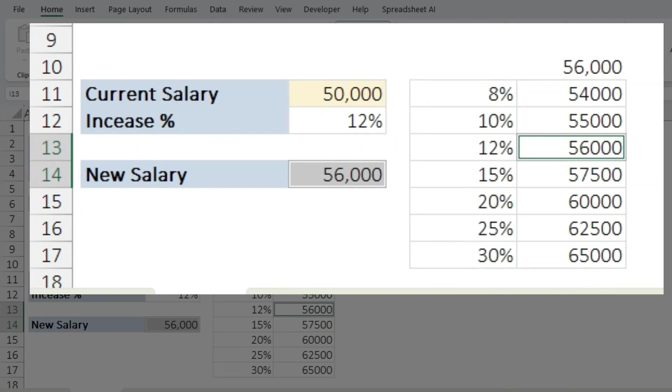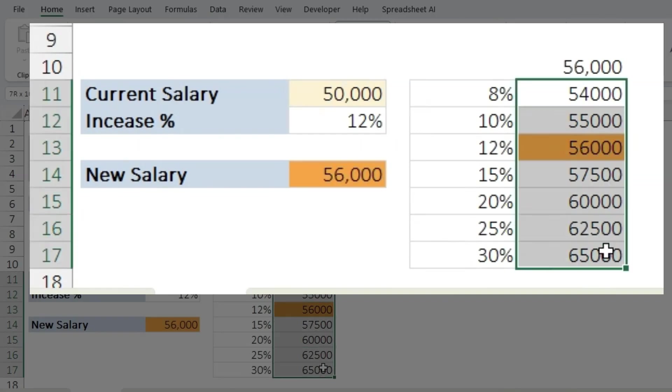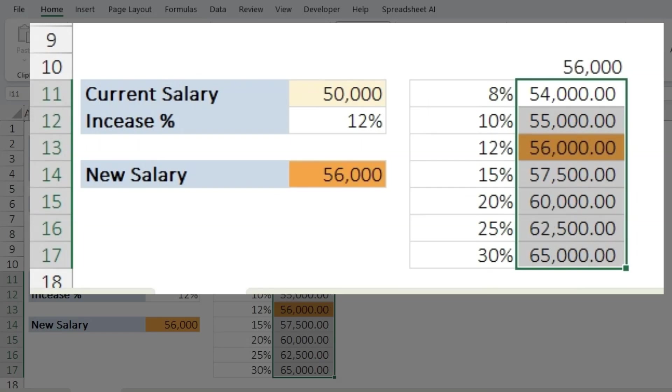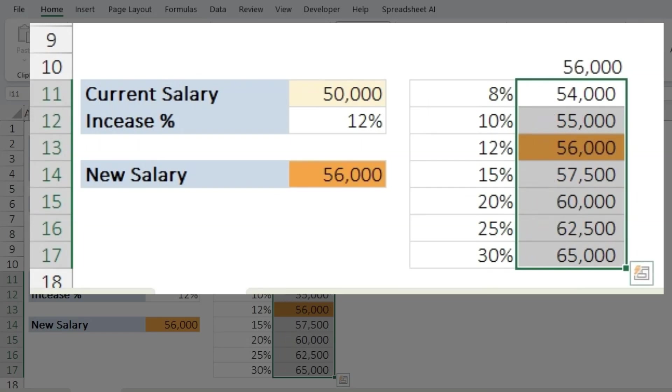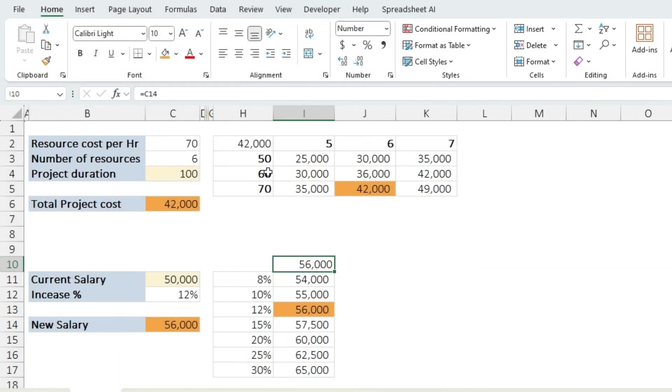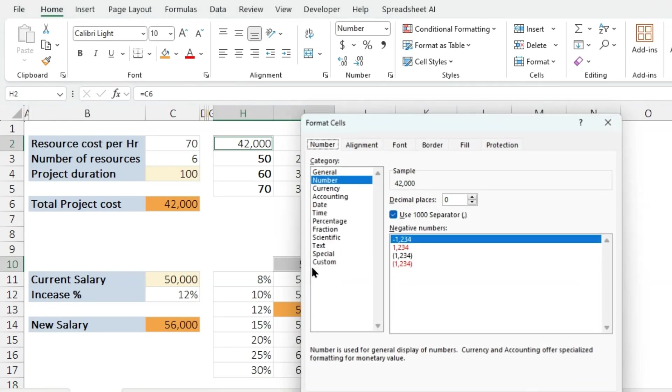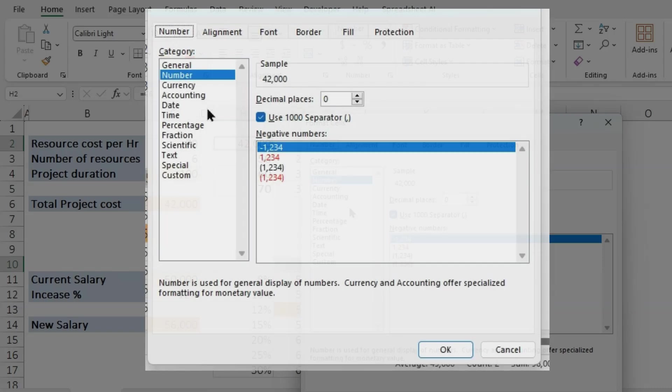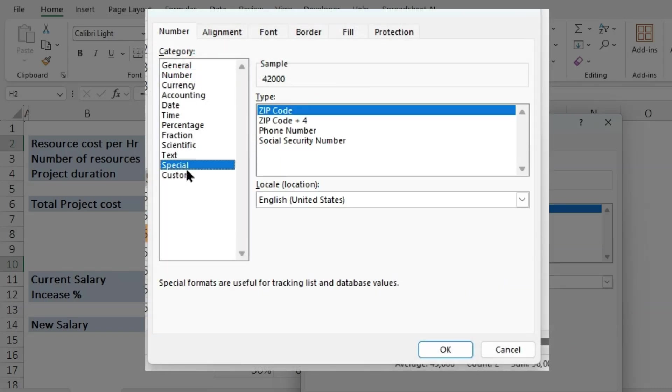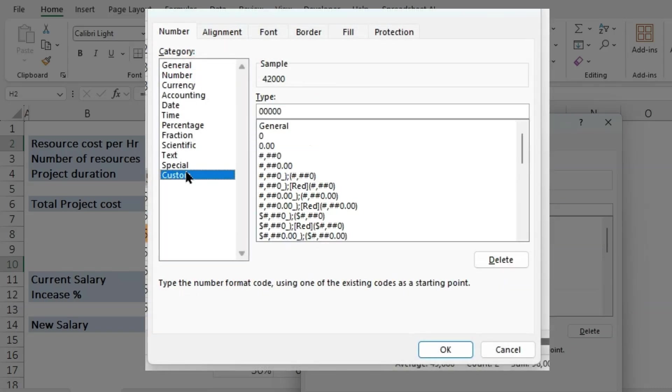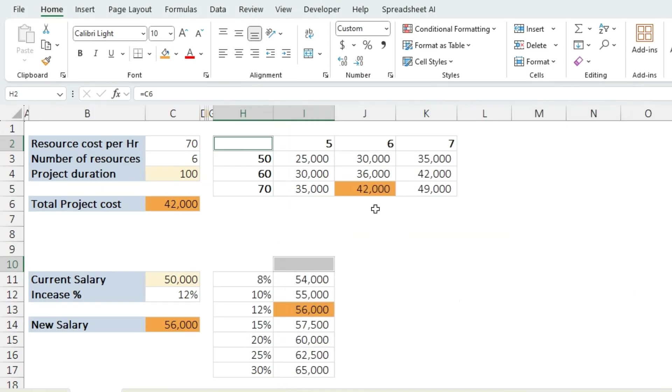All right, so let's format it a little bit so that it looks pretty good. And if you also notice this doesn't look good on the table, you could select these two and either press Ctrl+1 or right-click and format cells. Choose custom and then update it with semicolon three times and click OK. Bingo, it's gone.